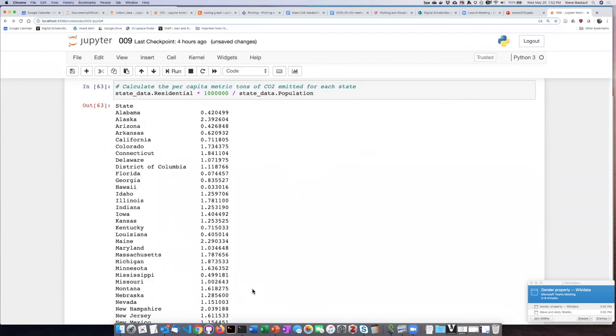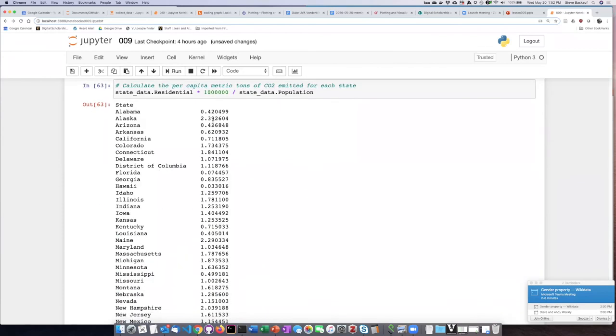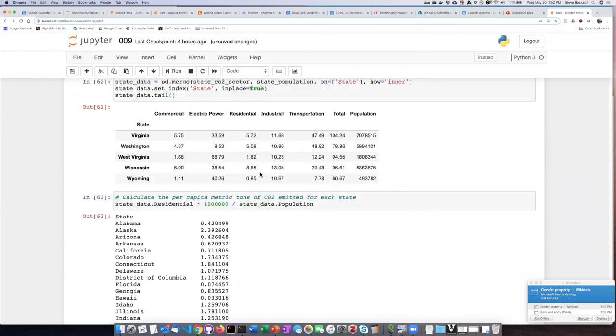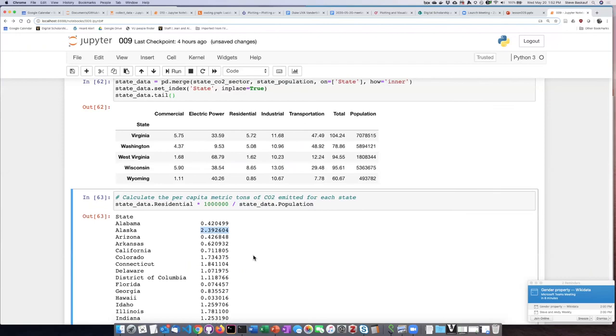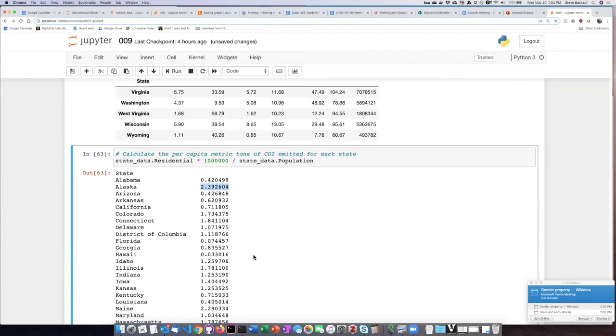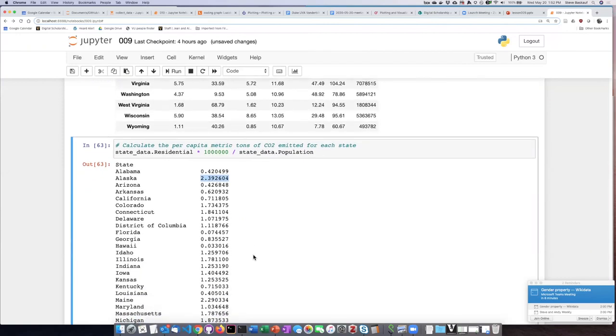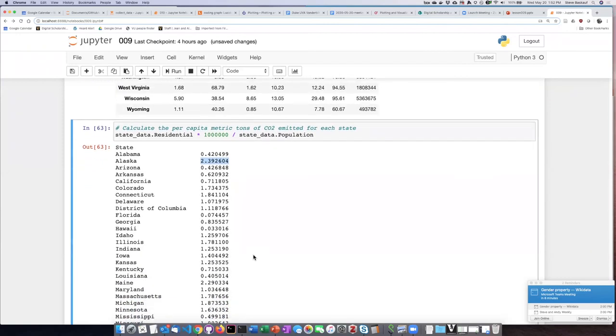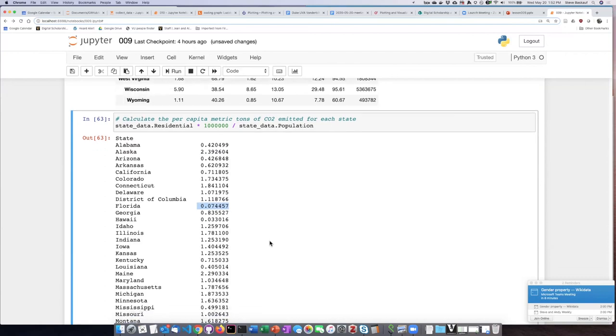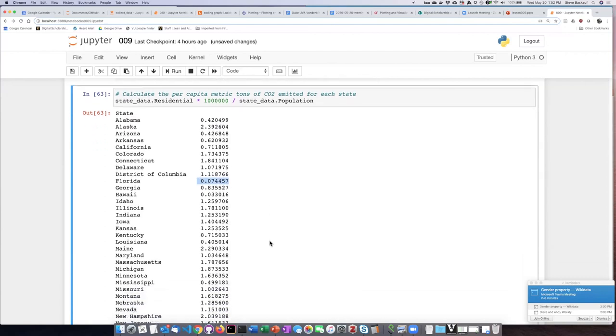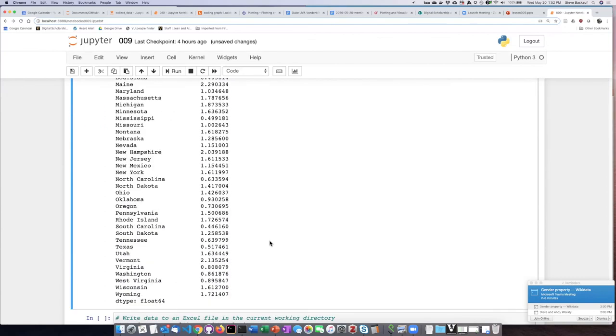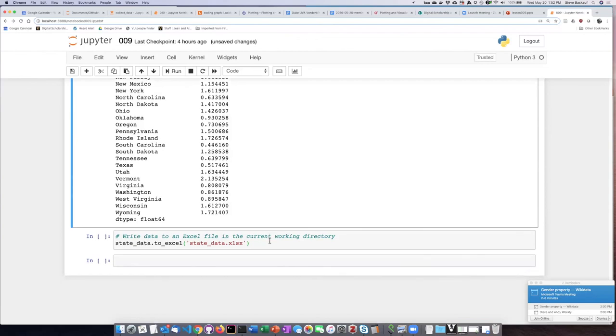You can see that people in Alaska use a lot more energy per capita. I suppose they have high heating bills. Same thing is true for states like Maine. Other states like Florida have very low residential energy usage.